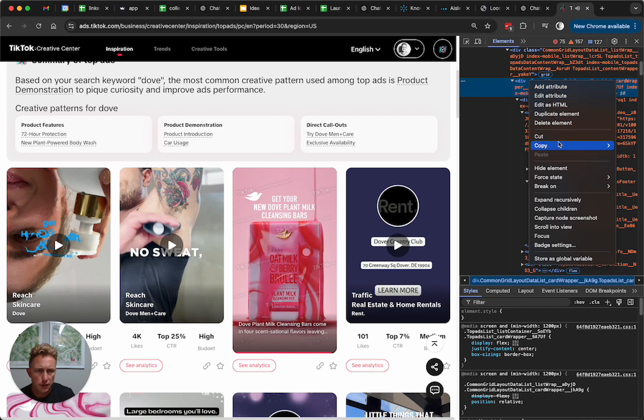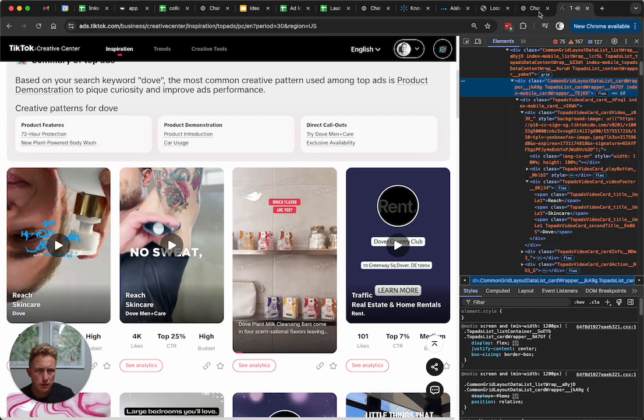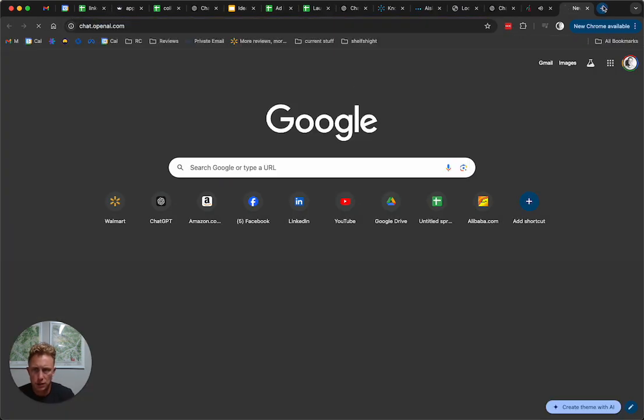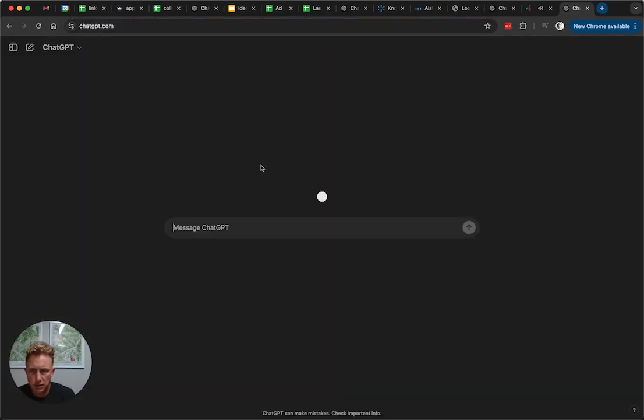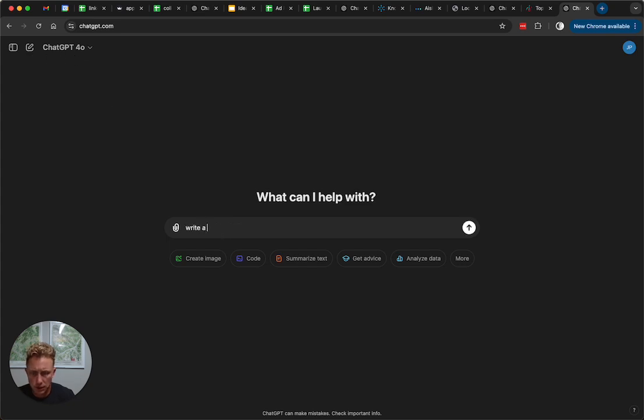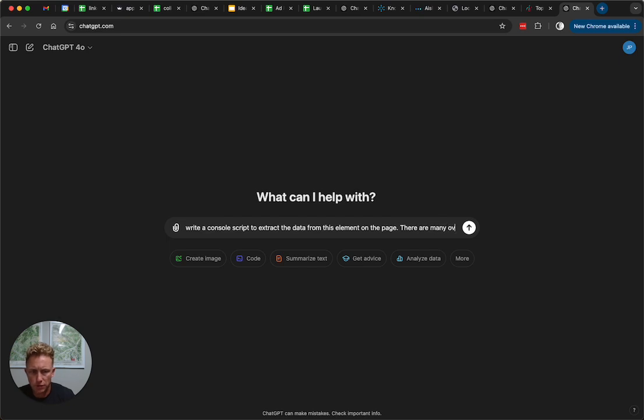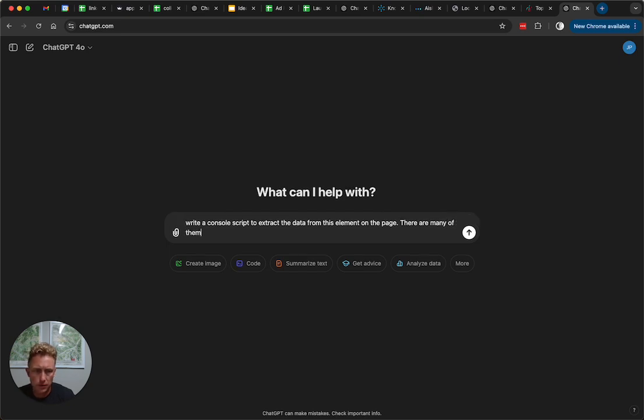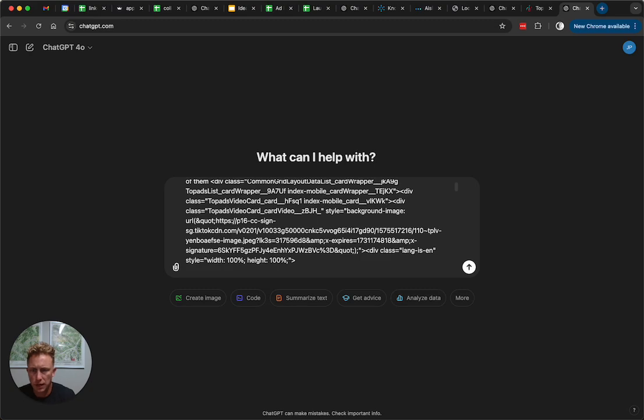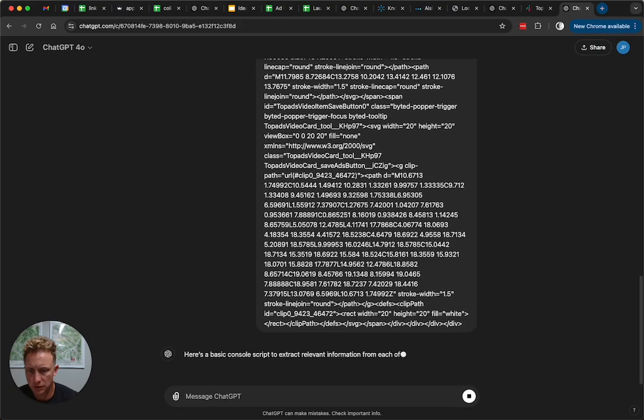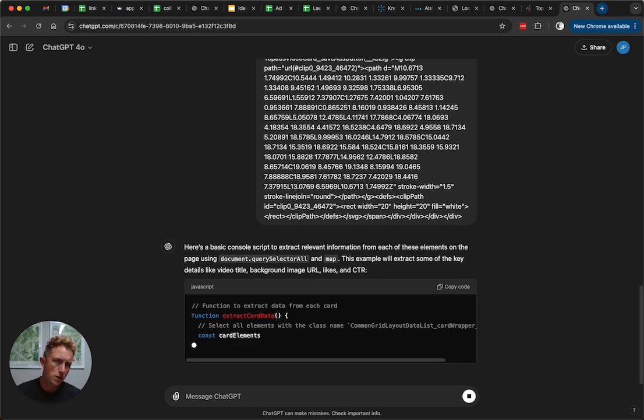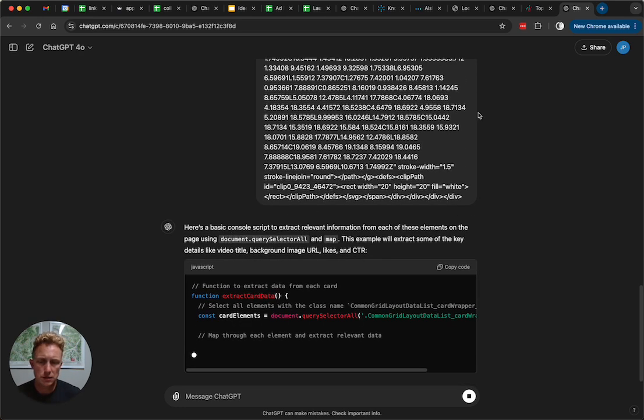So we're going to right-click and say copy element, and we are going to go to ChatGPT and just say, write a console script to extract the data from this element. There are many of them on the page. This is just letting it know, hey, here's the element, here's all the data in there. Can you try to write a basic script to extract that data for me?